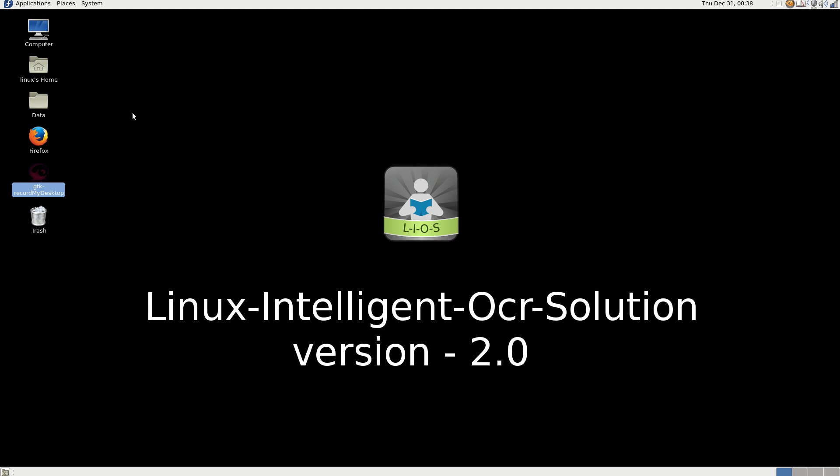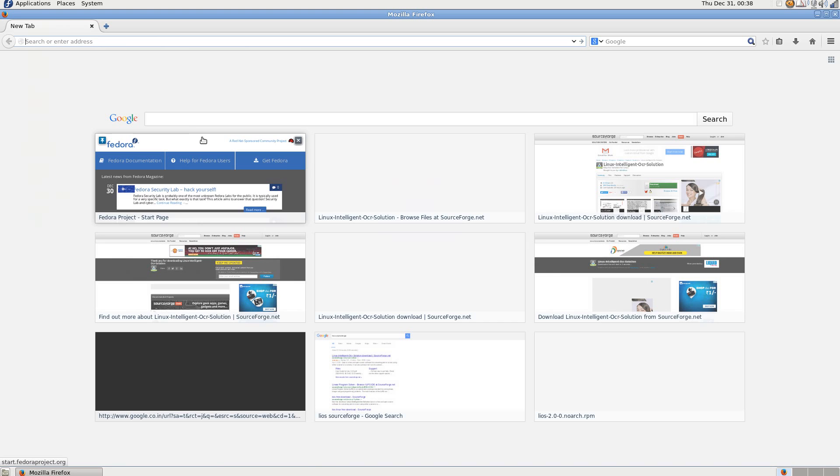Hi everybody, in this video I would like to show you how to install LiOS 2.0 in a Red Hat or Fedora based system. First, I will show how to download the file from SourceForge.